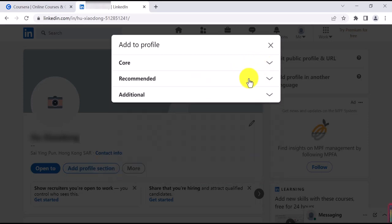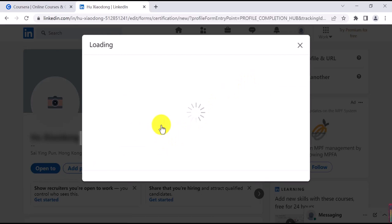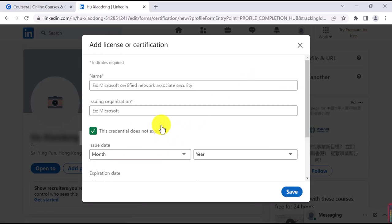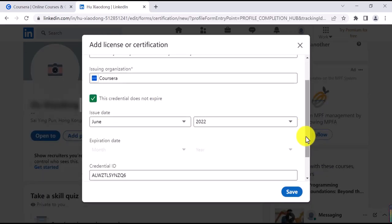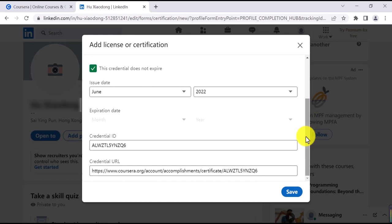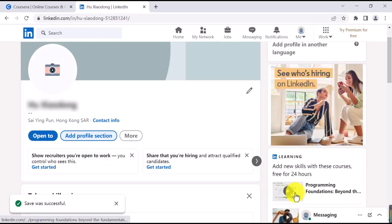Next, click Recommended and Add License and Certifications. Fill in the blank with the Coursera course and certification details, then click Save to save your updates.